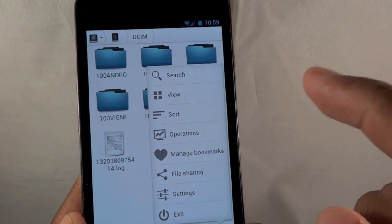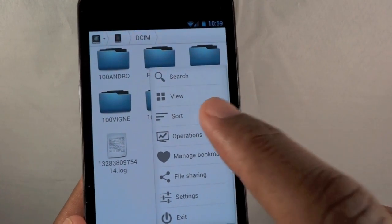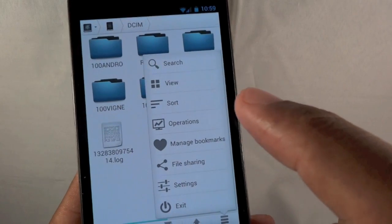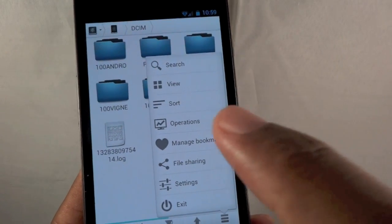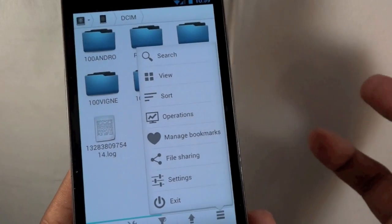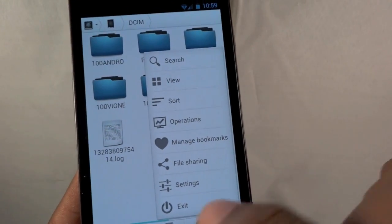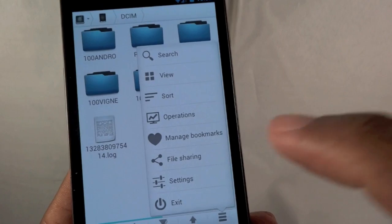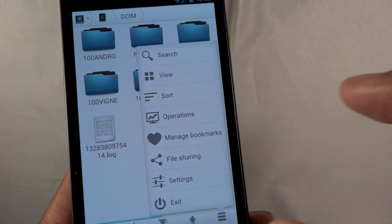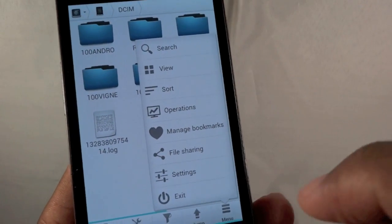When I go to menu, you can see once again, search, I have sorting options, I have operations, and then I have bookmarks. So let's say there's a folder you access often, you can bookmark it, and then later on when you need to get to your bookmarks, it's easy to get to that folder.